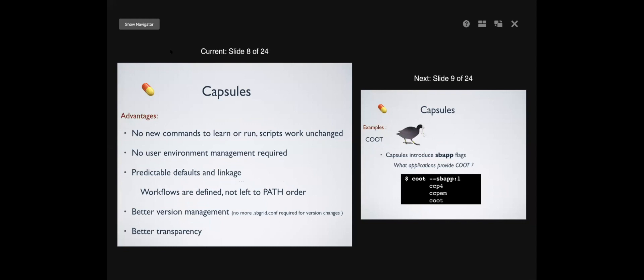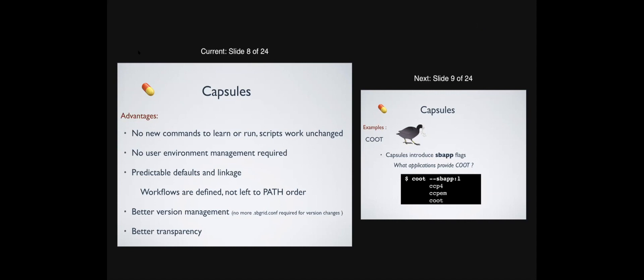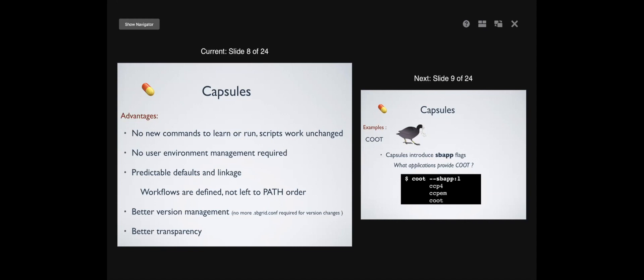These are the advantages of capsules: you don't have any new commands to learn, you don't have to load or unload things or change things. You don't have to manage the environment — we manage it for you. The workflows you use are defined, not left to path order, and you get better version management. You don't have to use sbgrid.conf and resource your environment in order to change versions. And hopefully there's better transparency — though I did a lot of the development on this, so I might be biased.